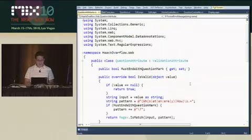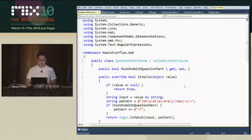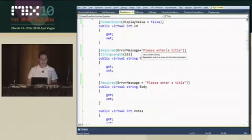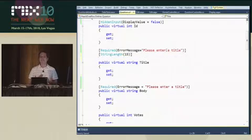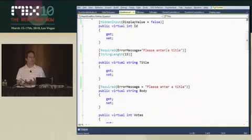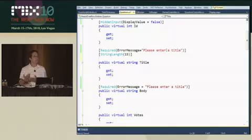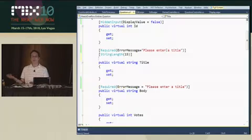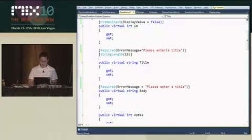So this is a way that my attribute can provide a fairly nice default validation message. Alright, so I've written this attribute. Let's go apply it to the question. One of the nice things is once I have this attribute and build out my library of attributes, I can reuse these validation attributes over and over again.